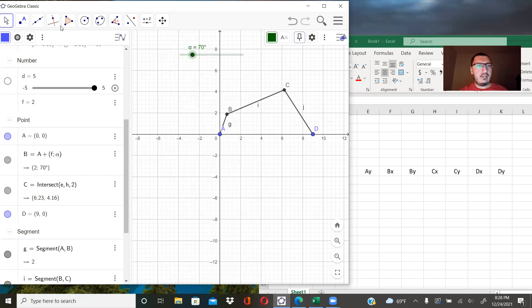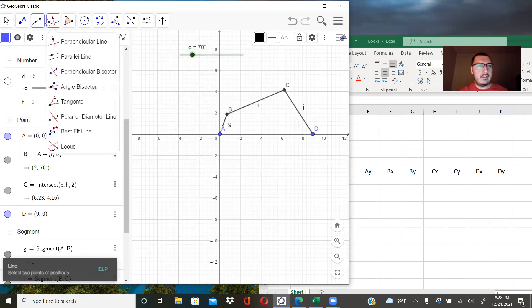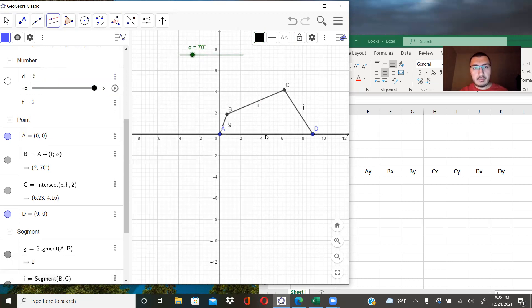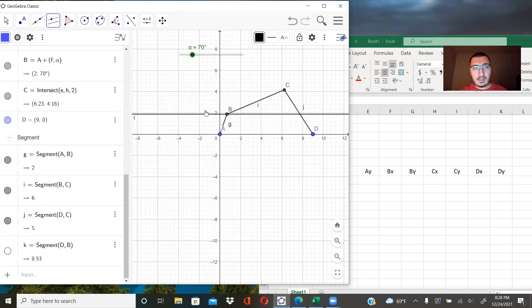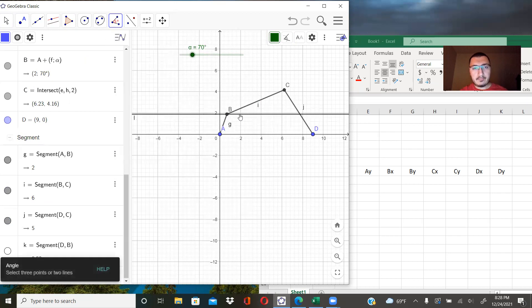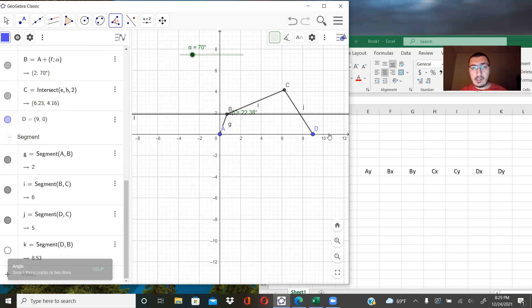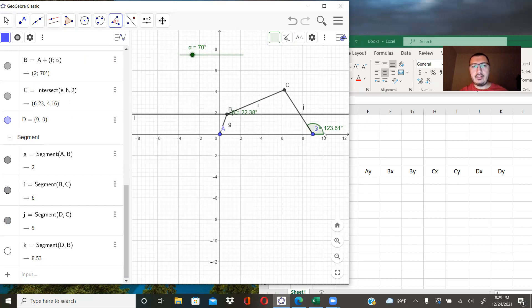When I say theta two, I mean this angle — let me show. This angle is theta two, and this angle is theta three.